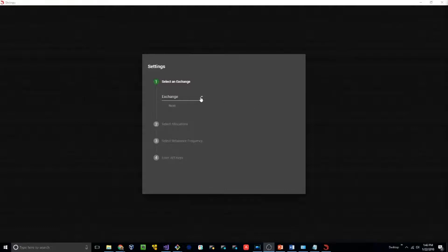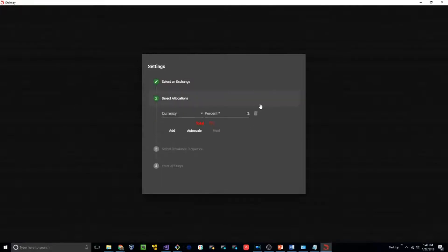The first thing we need to do is select an exchange. For the purpose of this video, we're going to use the Bittrex exchange. Let's select next.